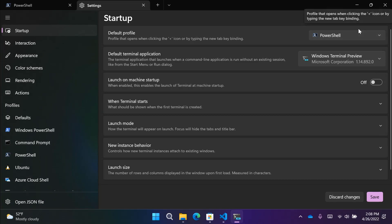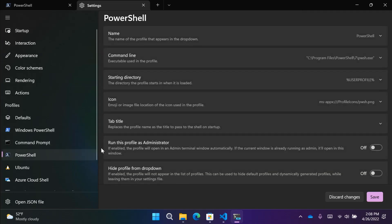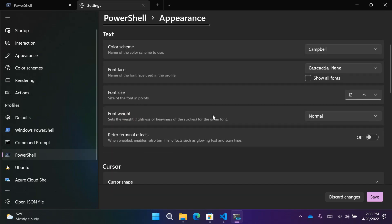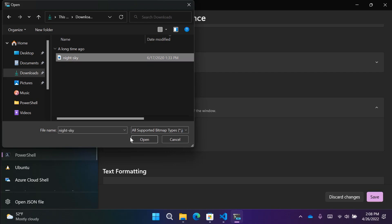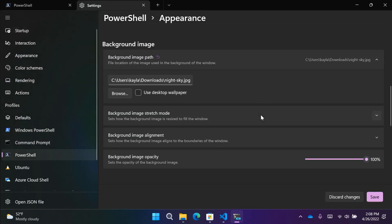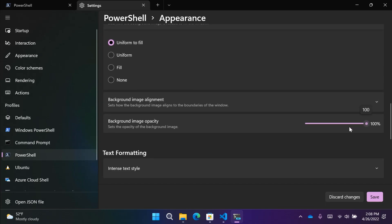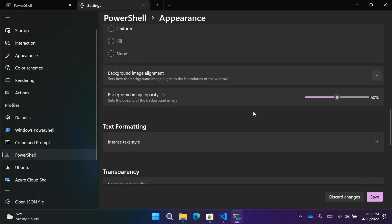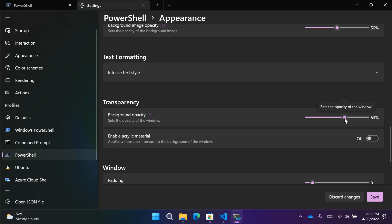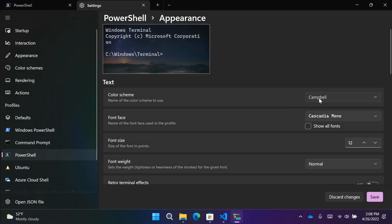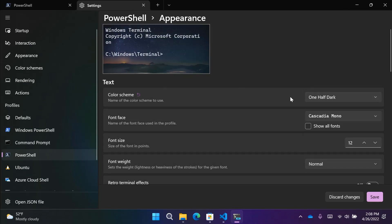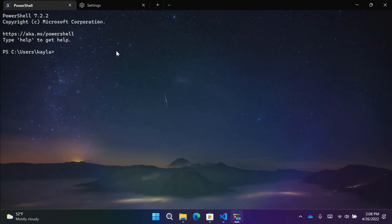There are a ton of customizations you can do to make Terminal feel like yours. Here are some fun visual settings I'd like to change in my PowerShell profile. You can modify the opacity of the text buffer and the background image — I'm going to browse for a night sky image from my Downloads folder. I'll make sure it's set to uniform fill stretch mode to fill the entire window. I'll change the background image opacity down to about 50, the window opacity to about 63, and turn acrylic on. Then I'll change the color scheme from Campbell to One Half Dark, which is my preferred color scheme that comes with Windows Terminal.